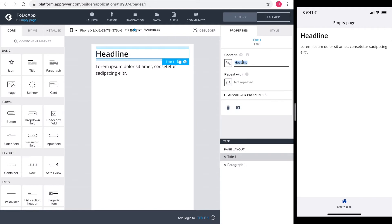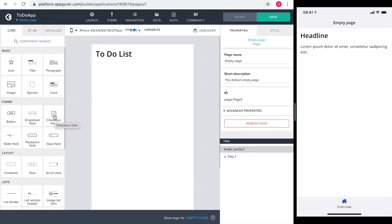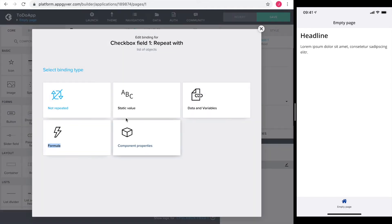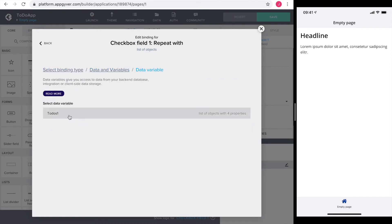Back at the view section I start by changing the headline. I don't need the paragraph but what I do want is a checkbox field. The checkbox field should be repeated with the data variable we just defined.